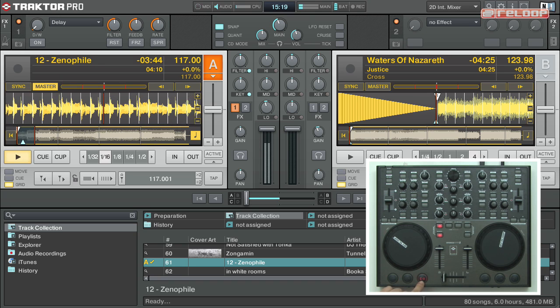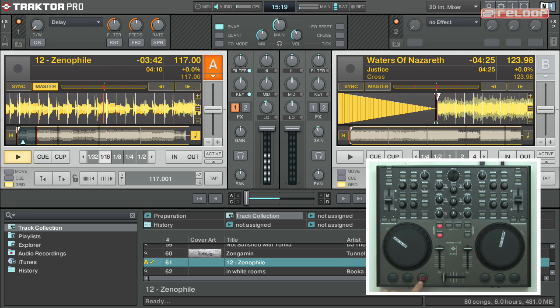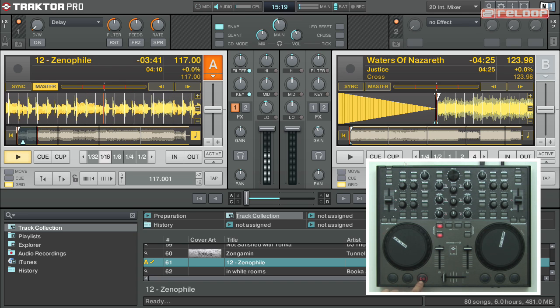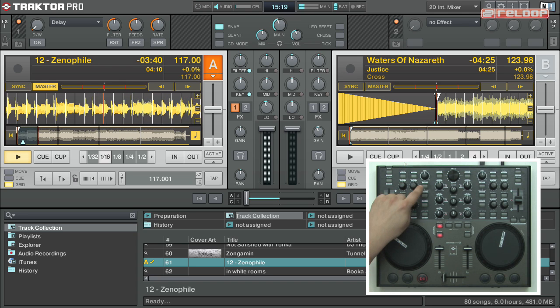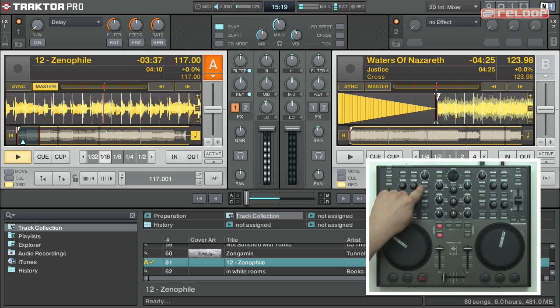Hitting it once again will pause the track. Note that you can set a cue point in play or pause mode by pressing the set cue button.